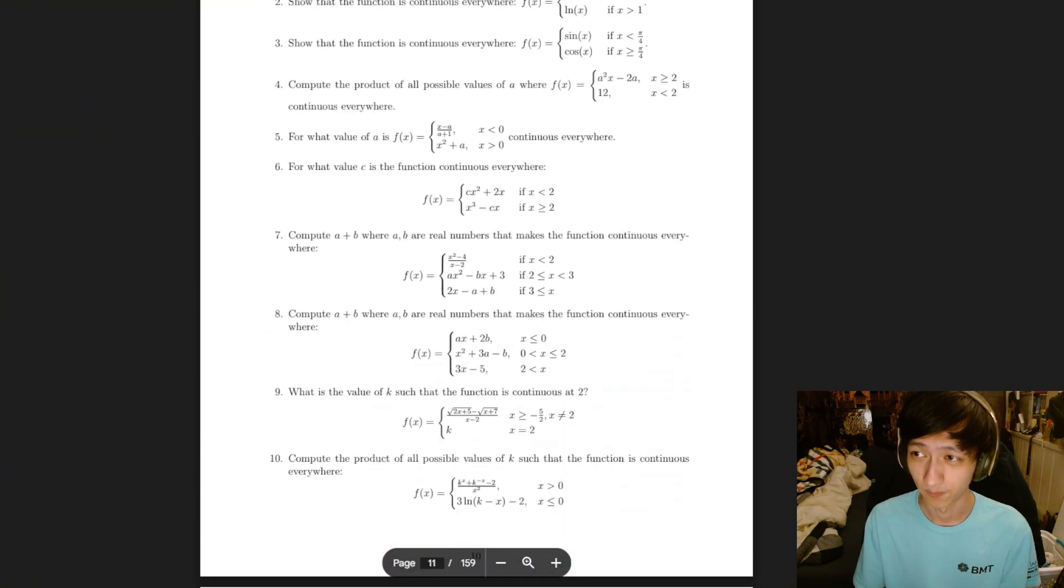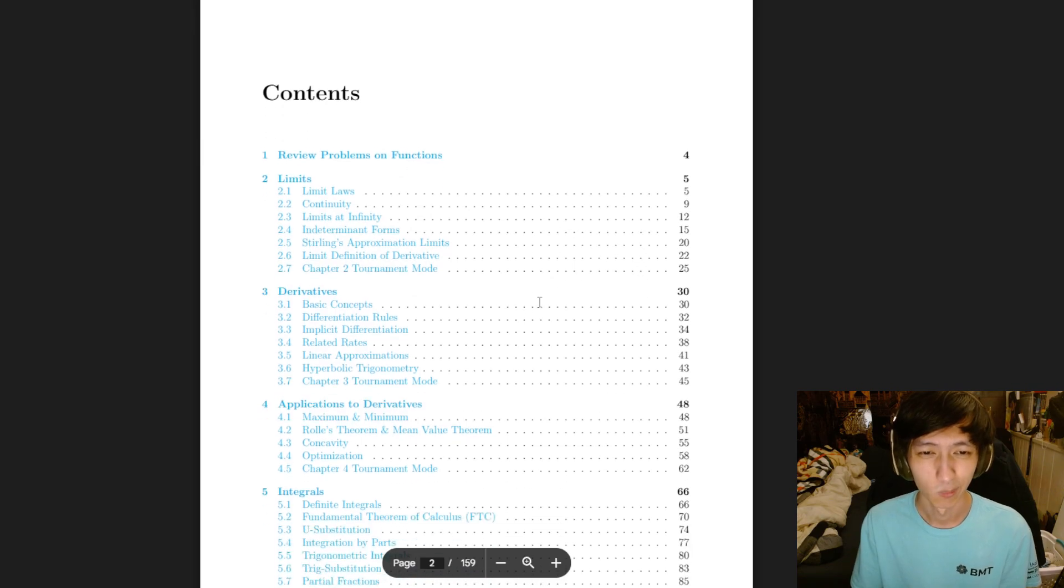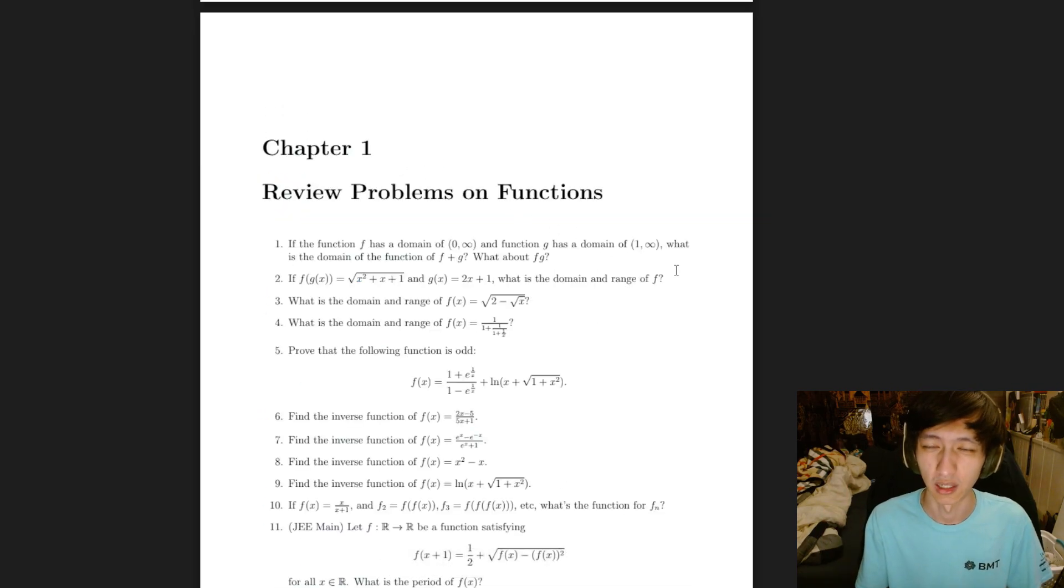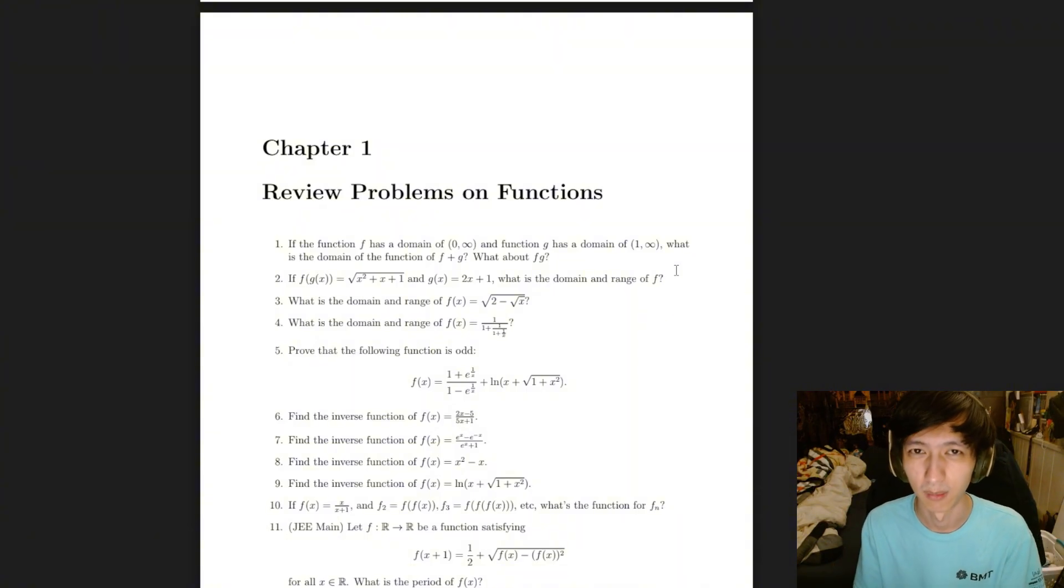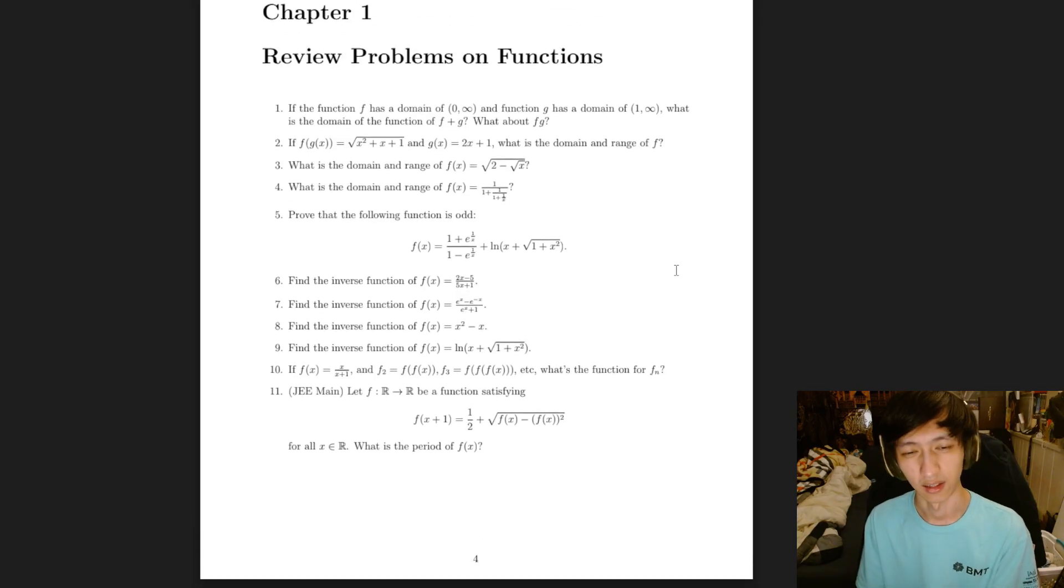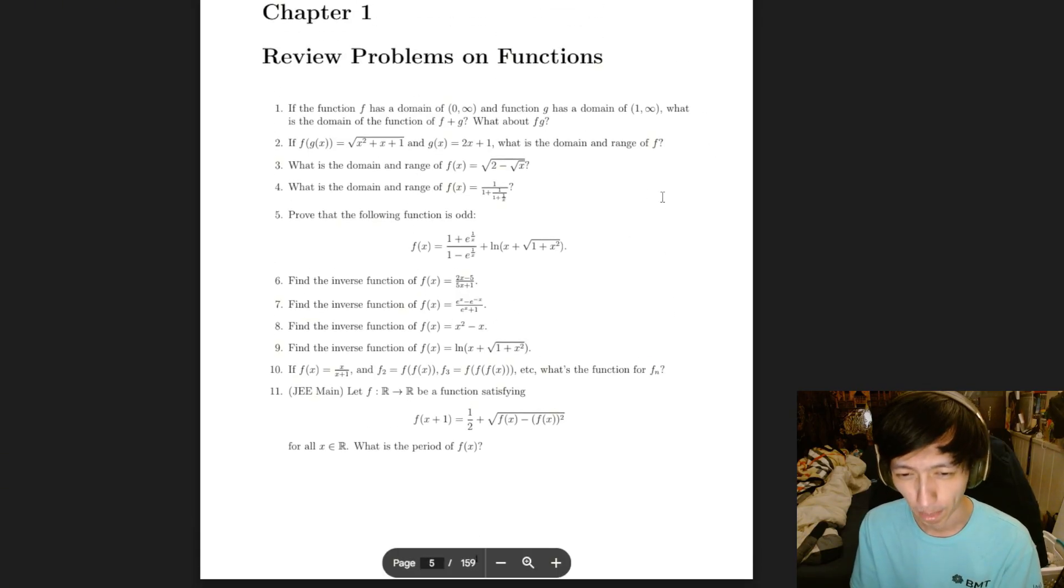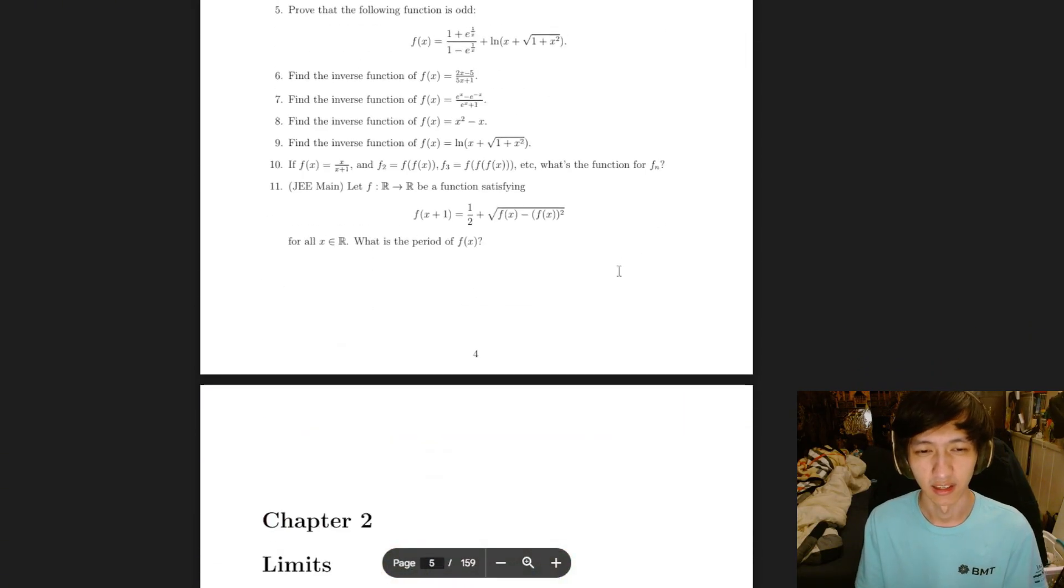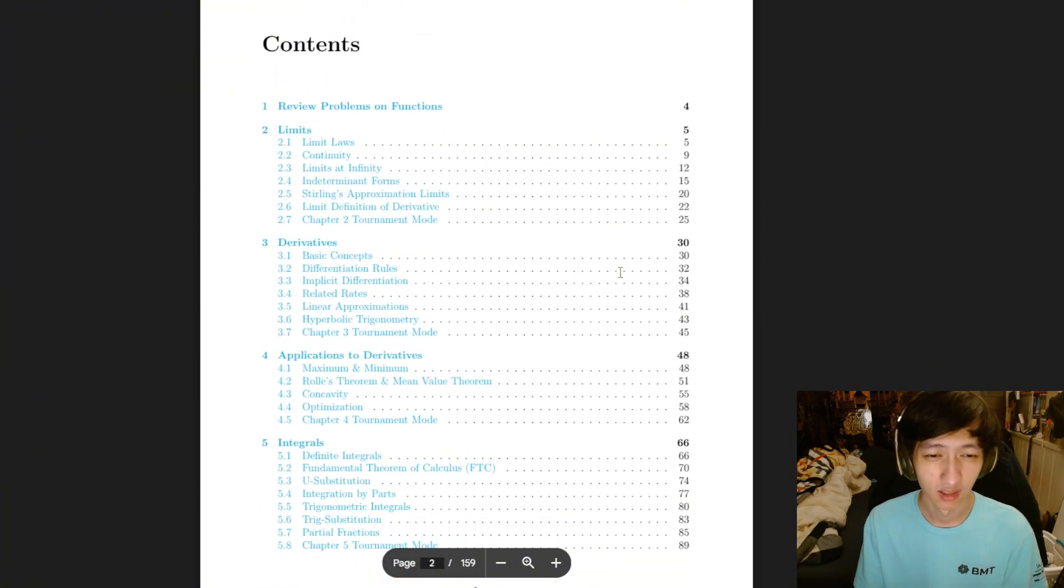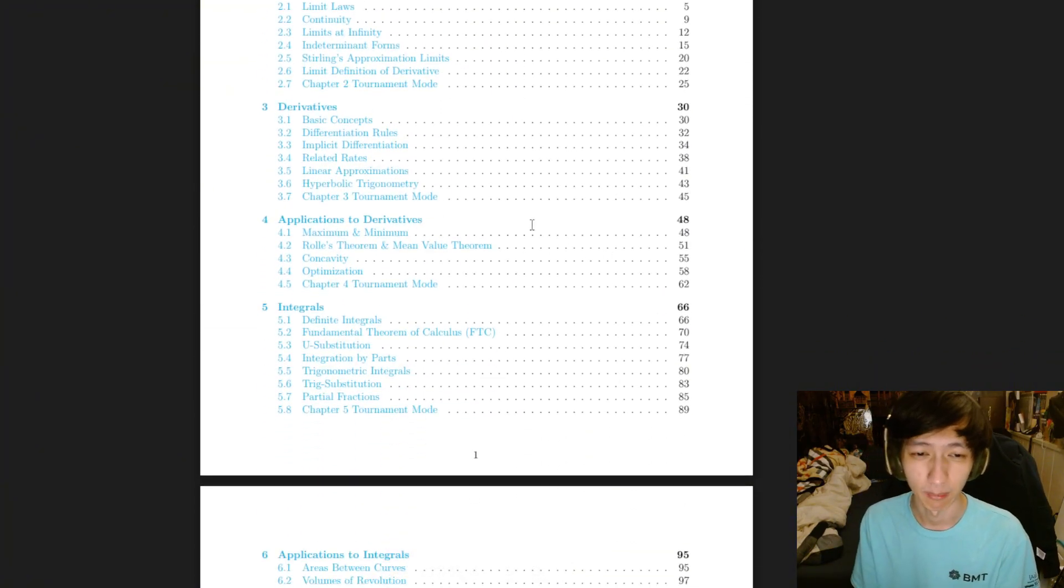So if I go back, I did nothing much on functions, because I'm assuming the majority of students on AOPS already know Olympiad-level pre-calculus. This is easy to them, right? And then that's where I start getting into limits, derivatives, including applications.